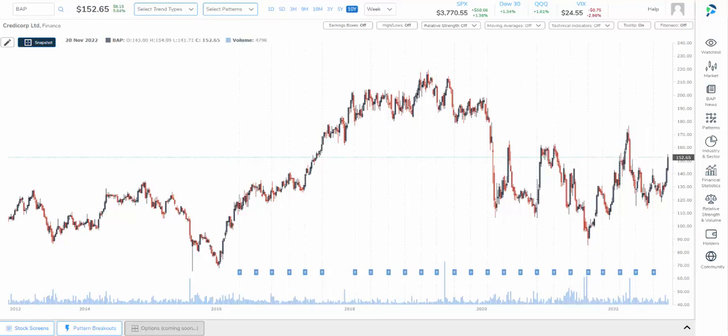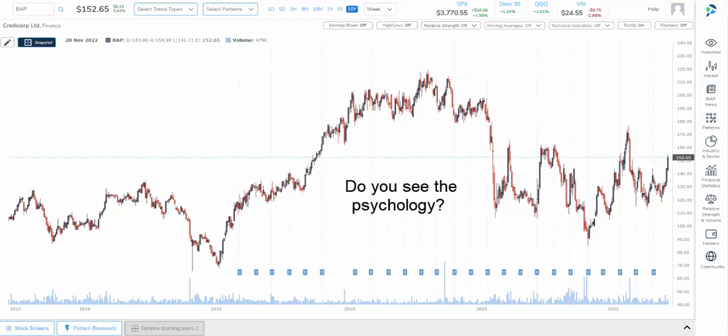This is a stock chart. On its own, it reflects all of the known information about a company — all of its earnings, misses, and beats, the good news and the bad news, macroeconomic environment, every rumor, executive change, product launch. It's all here. Every bit of it is reflected in these bars that we call a stock chart.